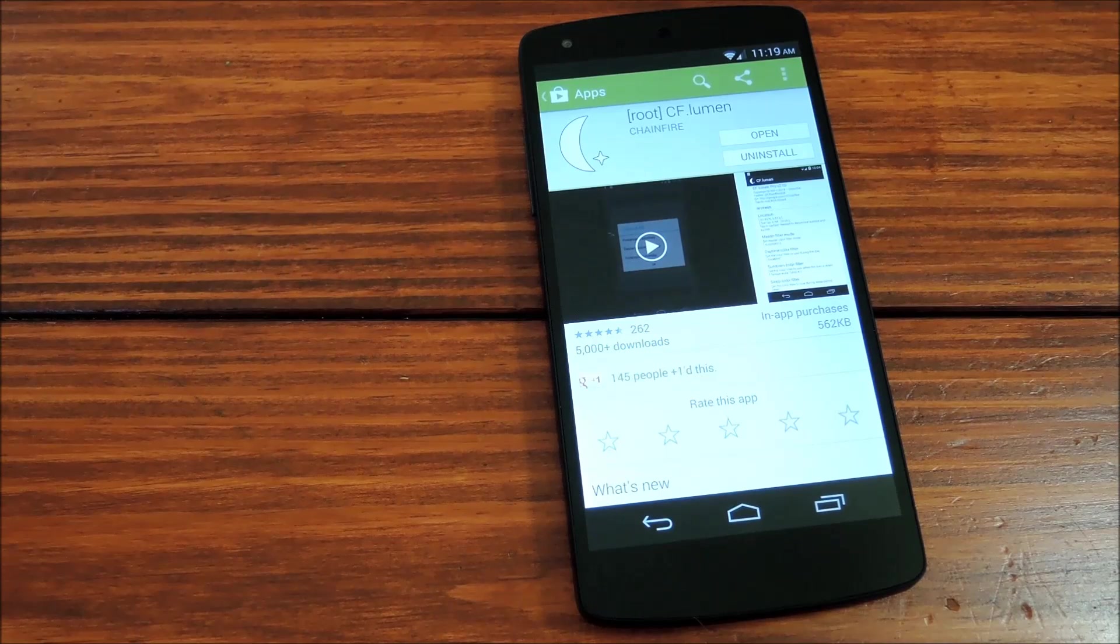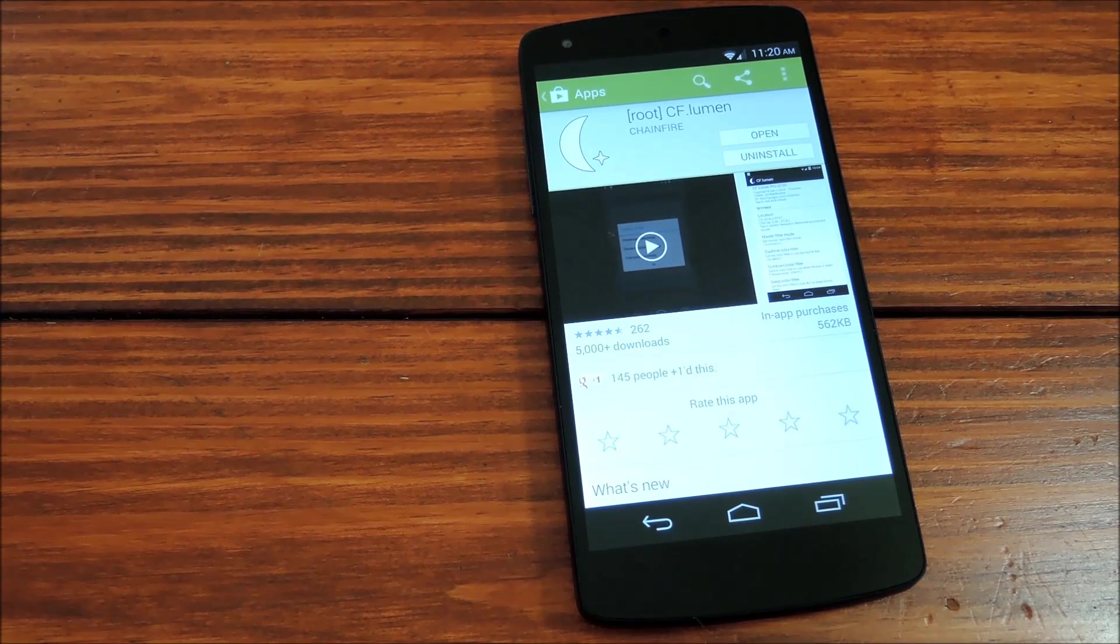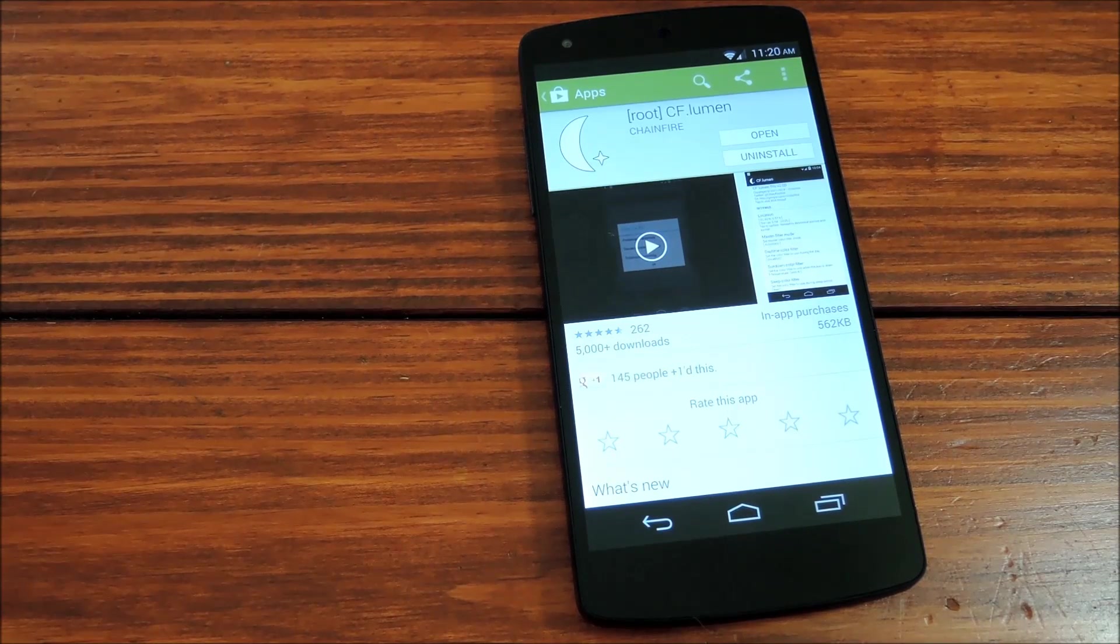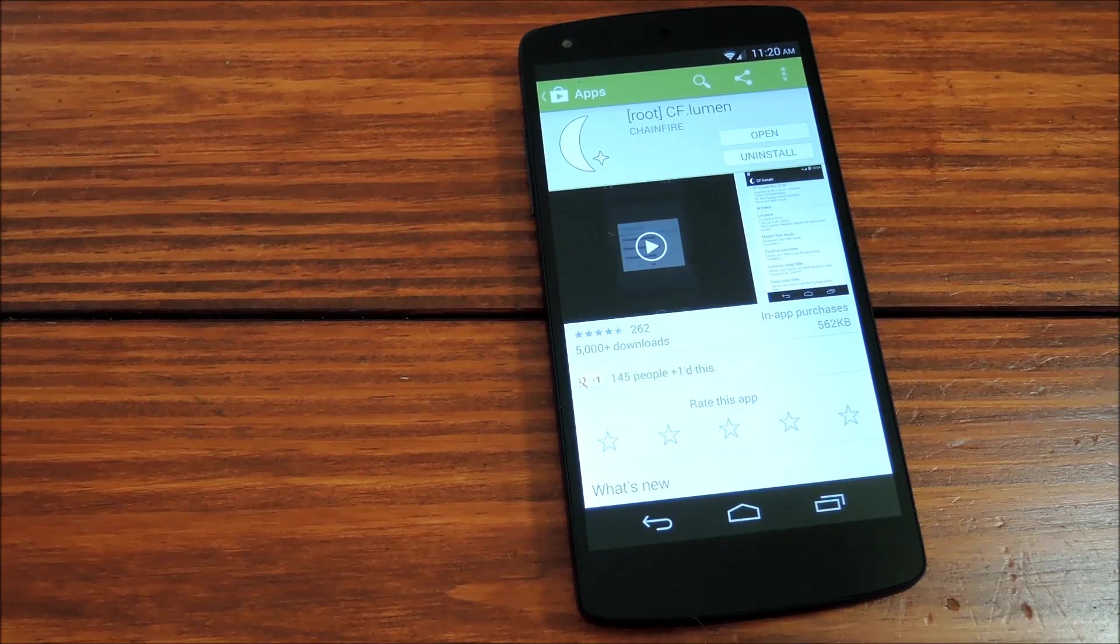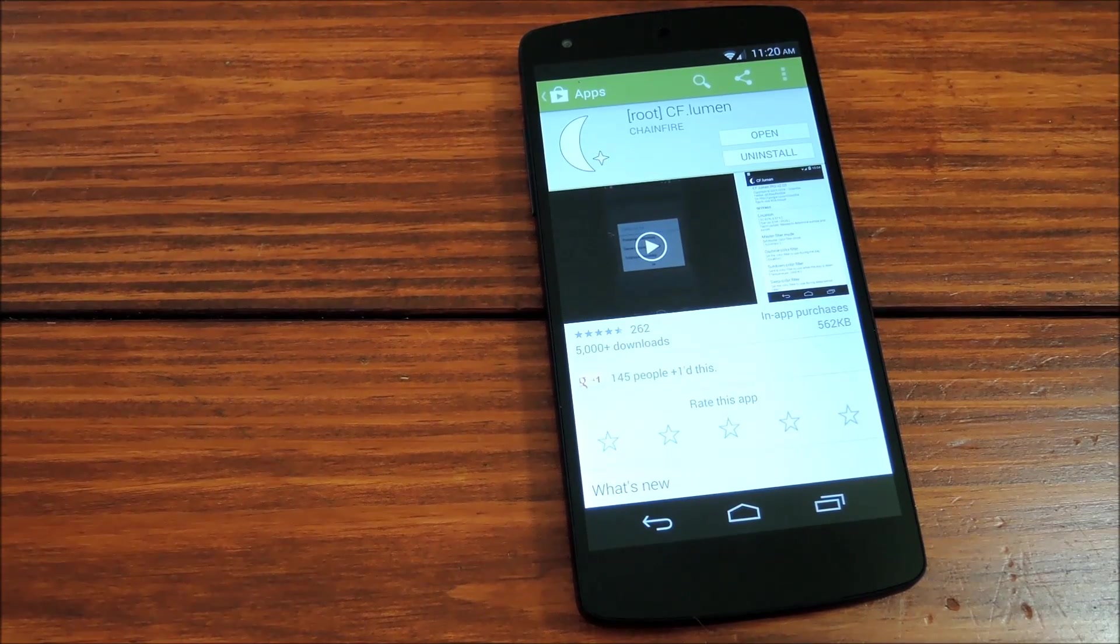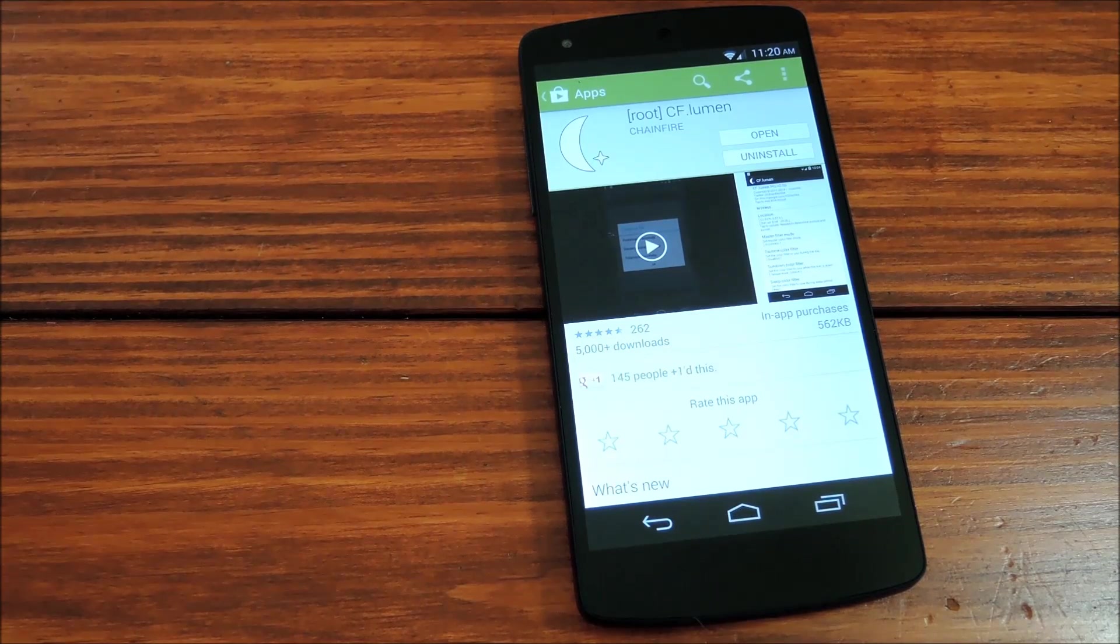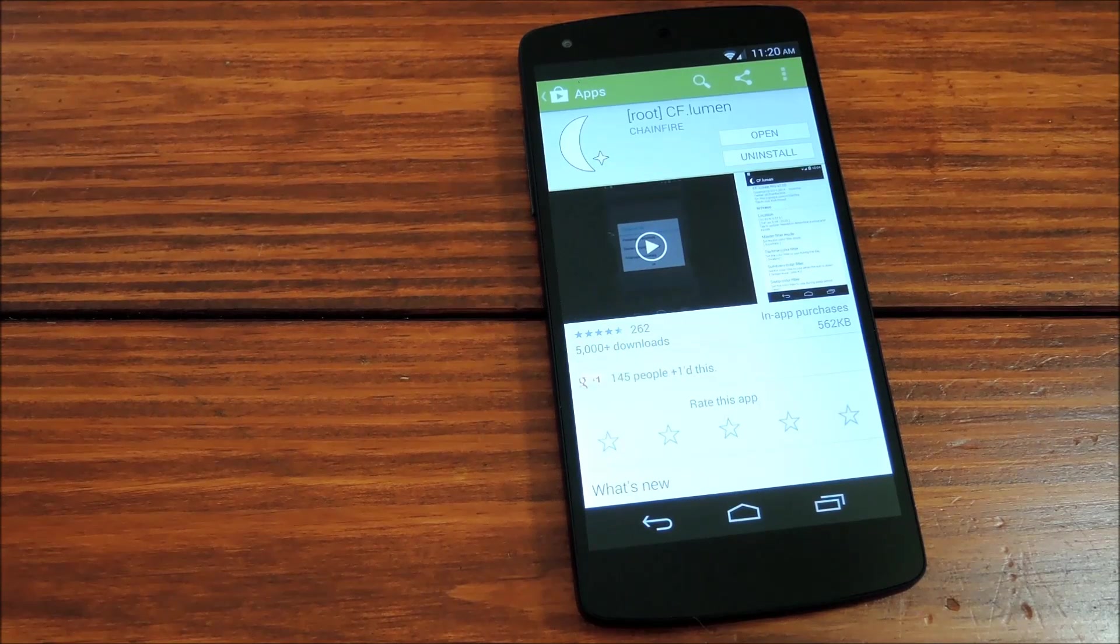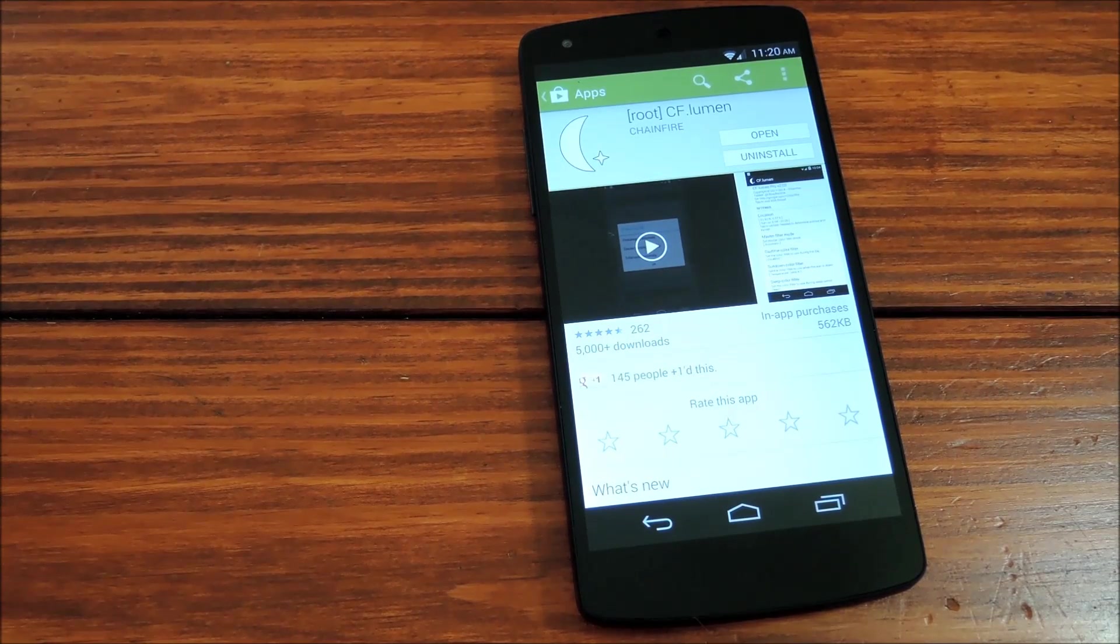Now the premise behind this one is the blue light disrupts your circadian rhythm and therefore suppresses the secretion of melatonin. Studies have shown this effect is actually true and the LED backlight on your Nexus 5 does tend towards the blue end of the light spectrum. So we have this app CF Lumen which actually filters out a lot of the blue during the nighttime hours.